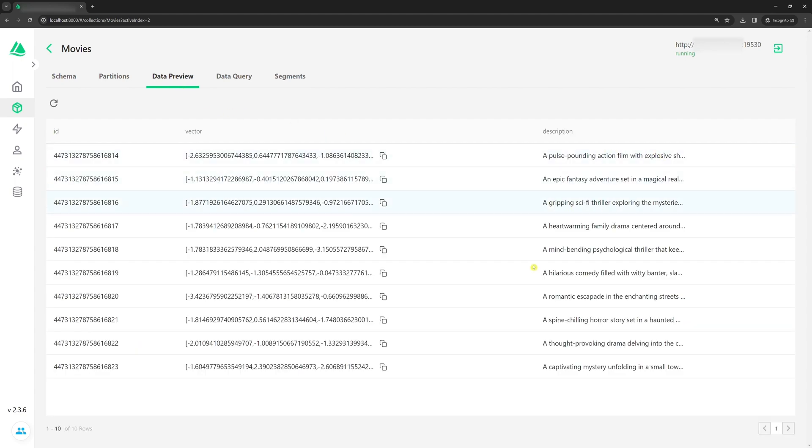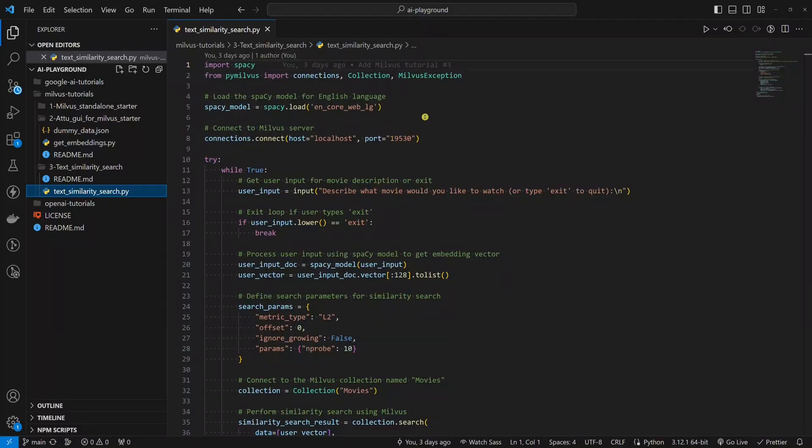Now, everything is prepared to do a text similarity search.